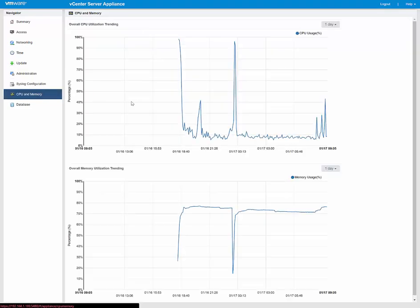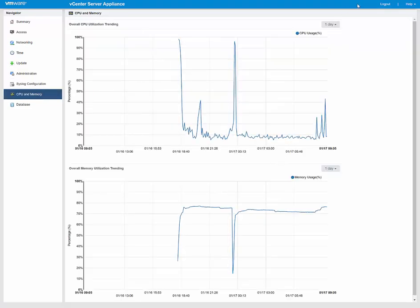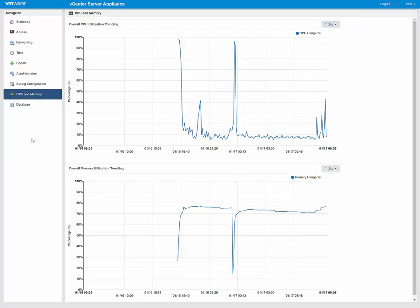And then we go to CPU and memory. Again, this is just to give you some graphs as far as performance. You can select the time frame in which you're looking at, of course.